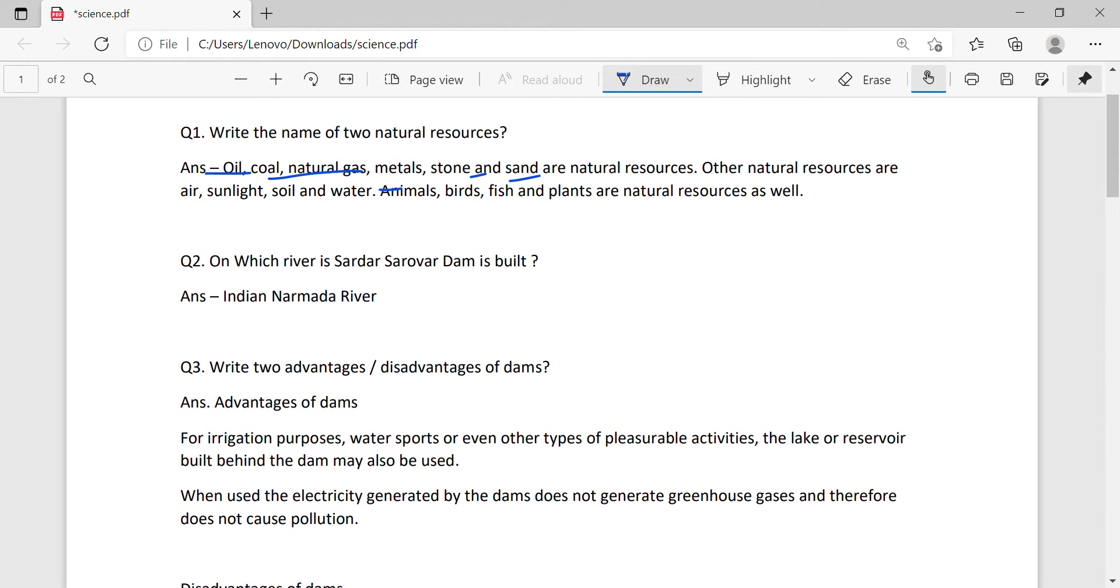Then, I am going to ask you, which dam is being built on the river? In the Narmada river, there were many issues about how much the height of the dam will be and how much land will be submerged.